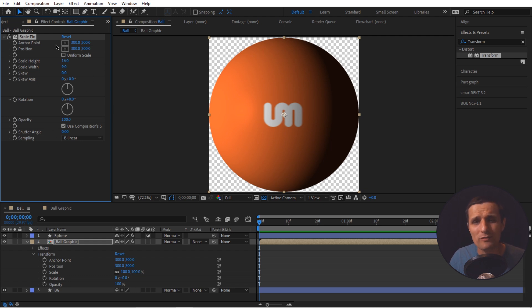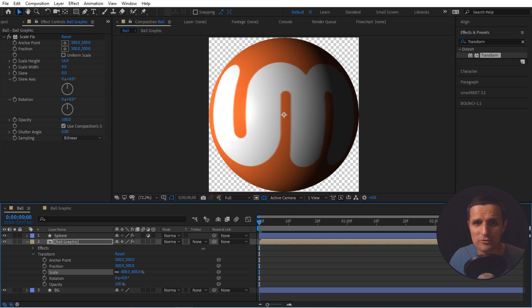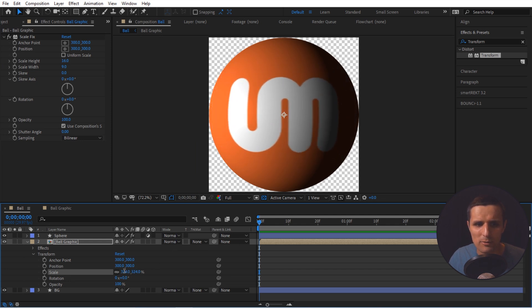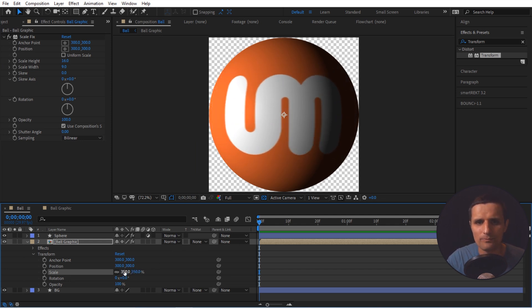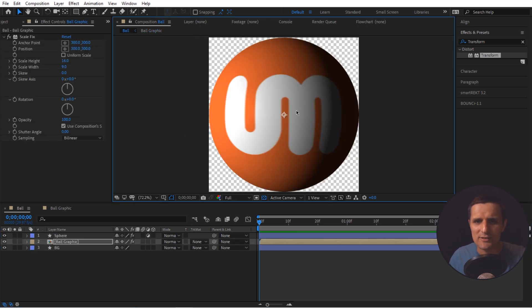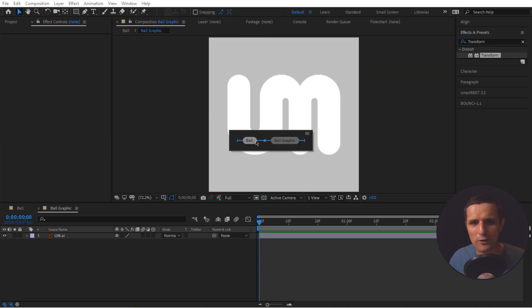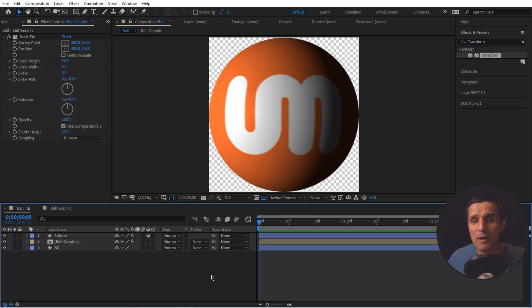So now instead of adjusting all of that, I'm going to leave the transform effect as-is and go to the scale property of the layer. Now I can adjust it and it maintains proportional size. I'm going to set it to something like 350. I can double-click to go into the ball graphic composition and see my logo — toggling back, it's almost identical minus the expected distortion from living on a sphere. It's working. That's a quick fix.